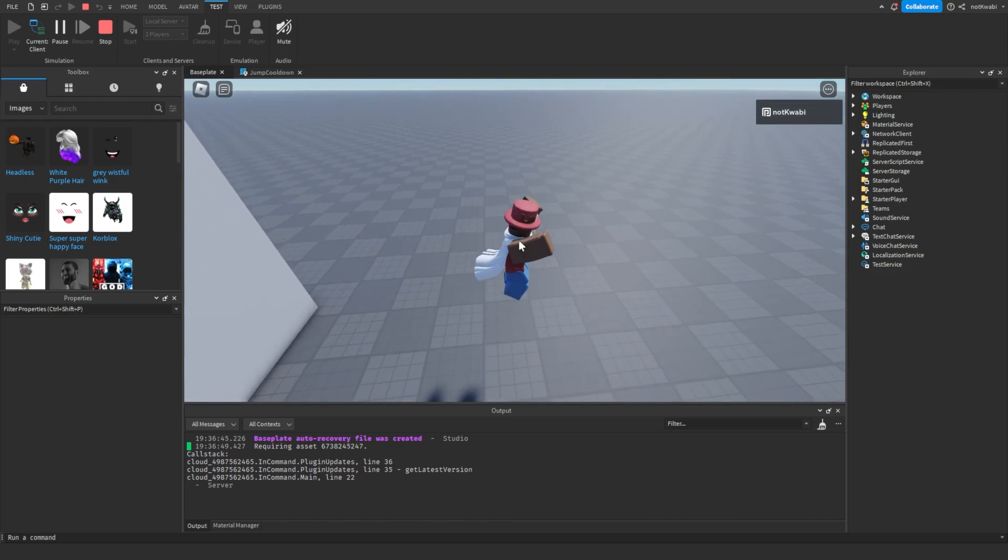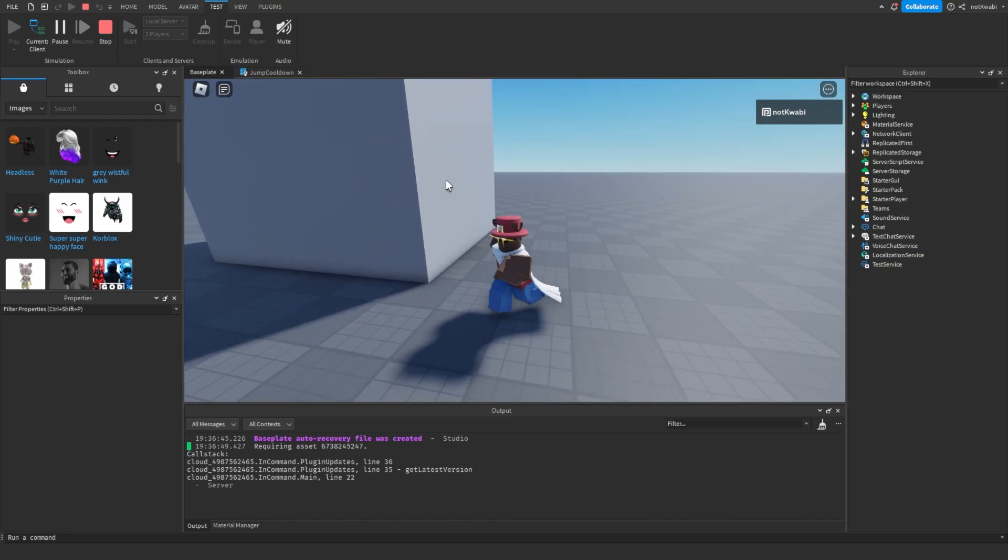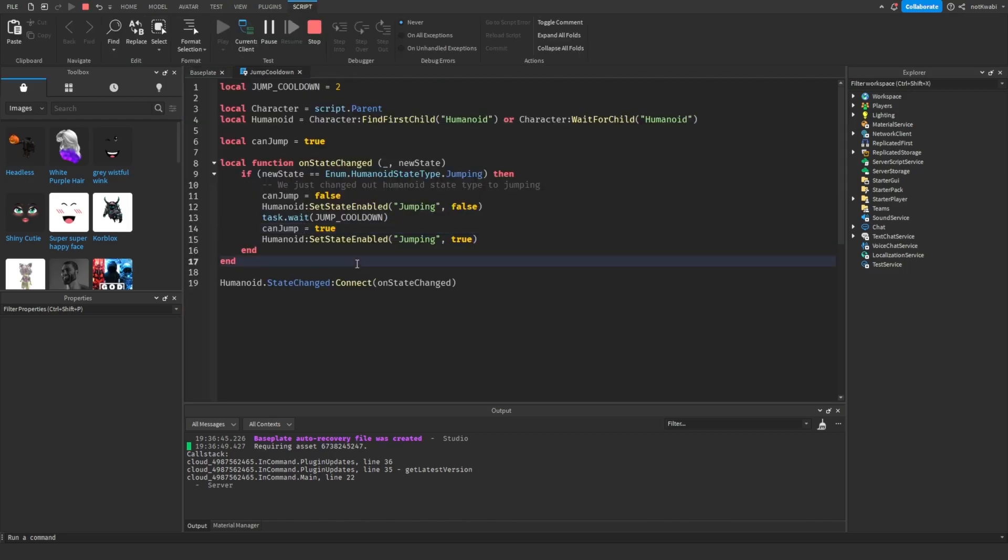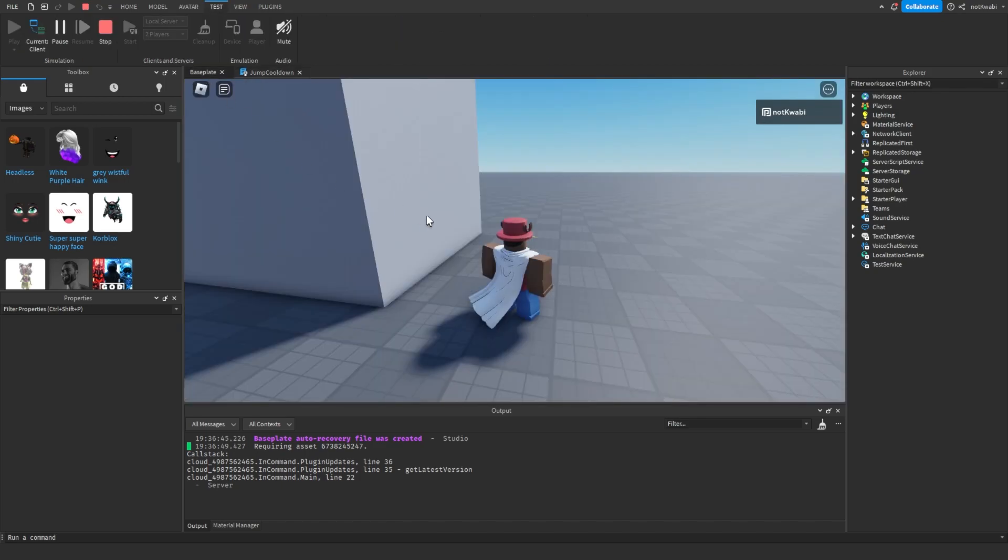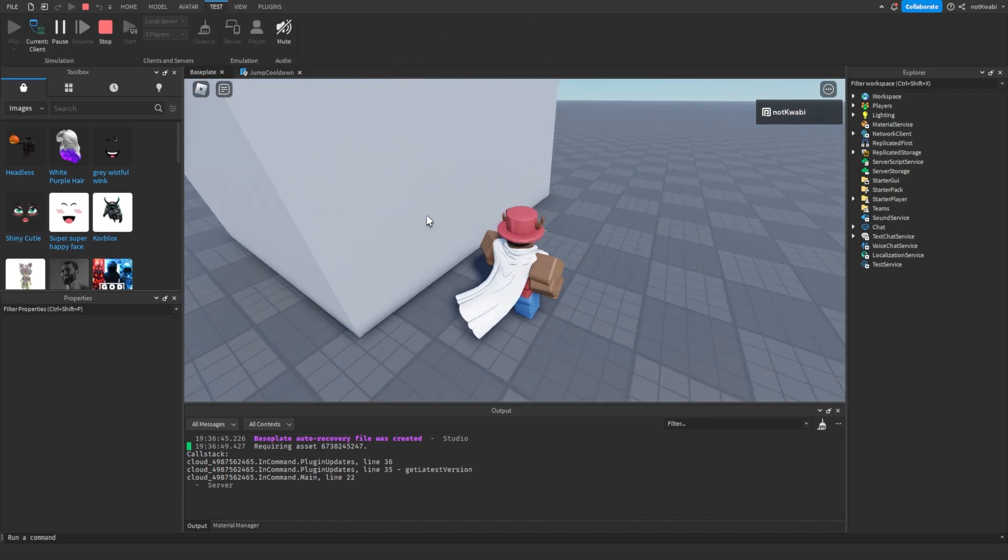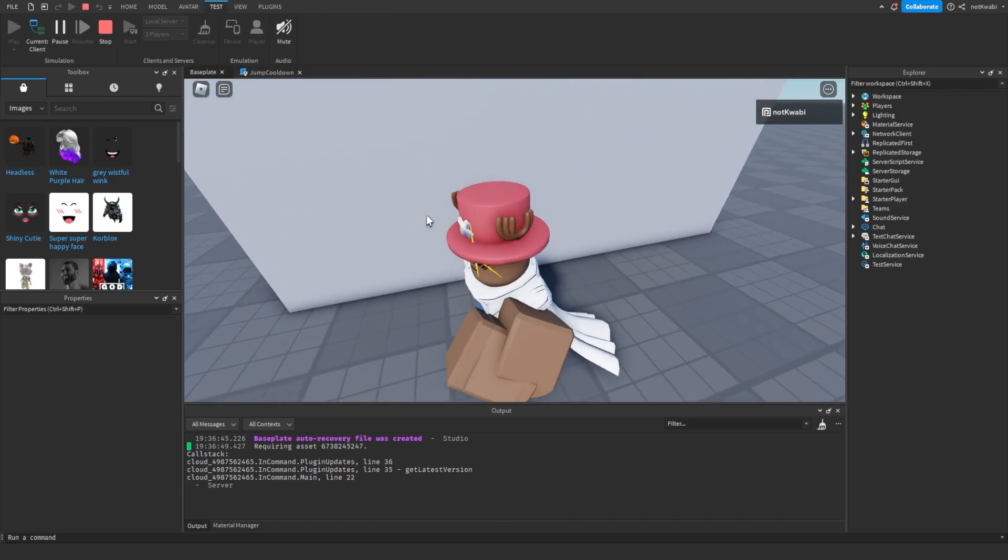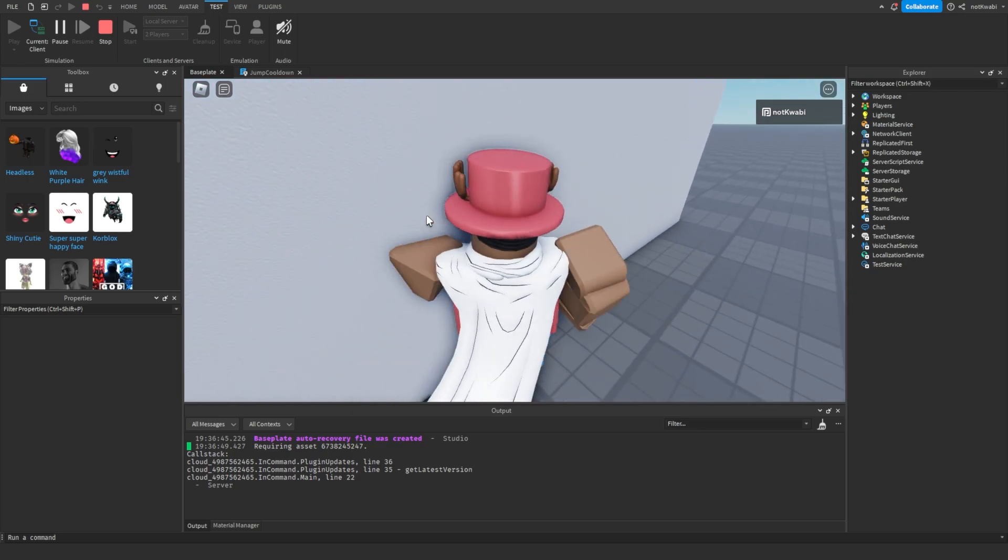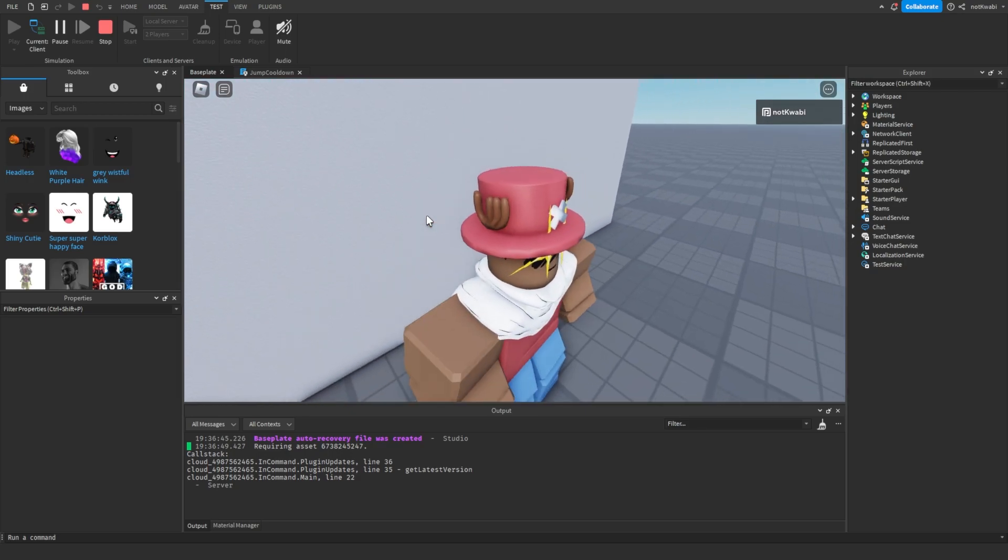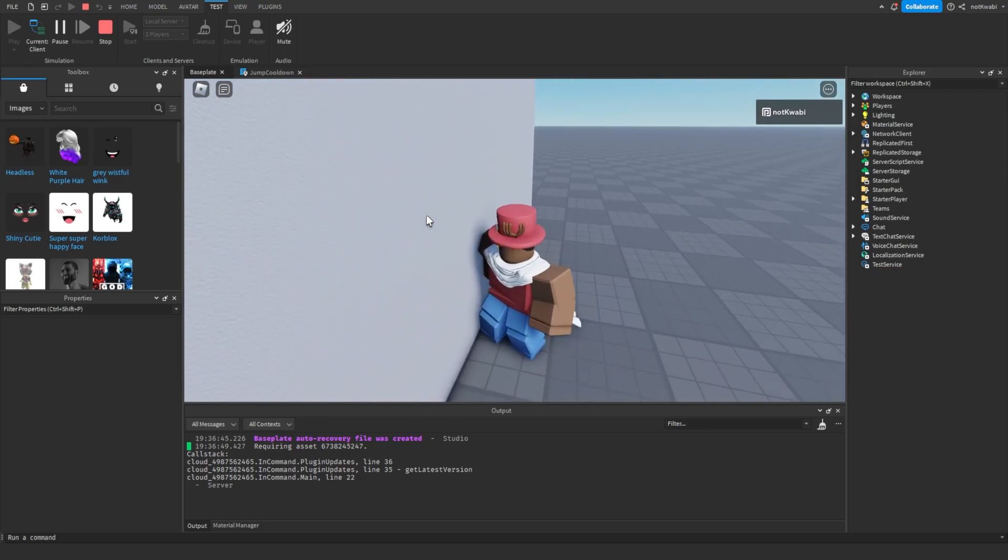So that's how you do it. The script itself will probably just be in the description. You can pick the model up if you want to just use a model. Hope this helped you guys.